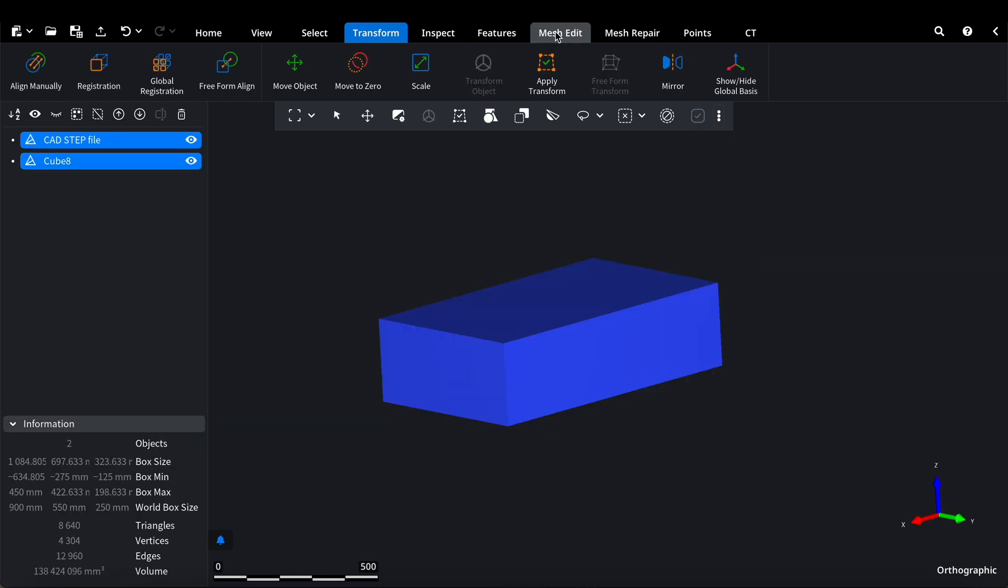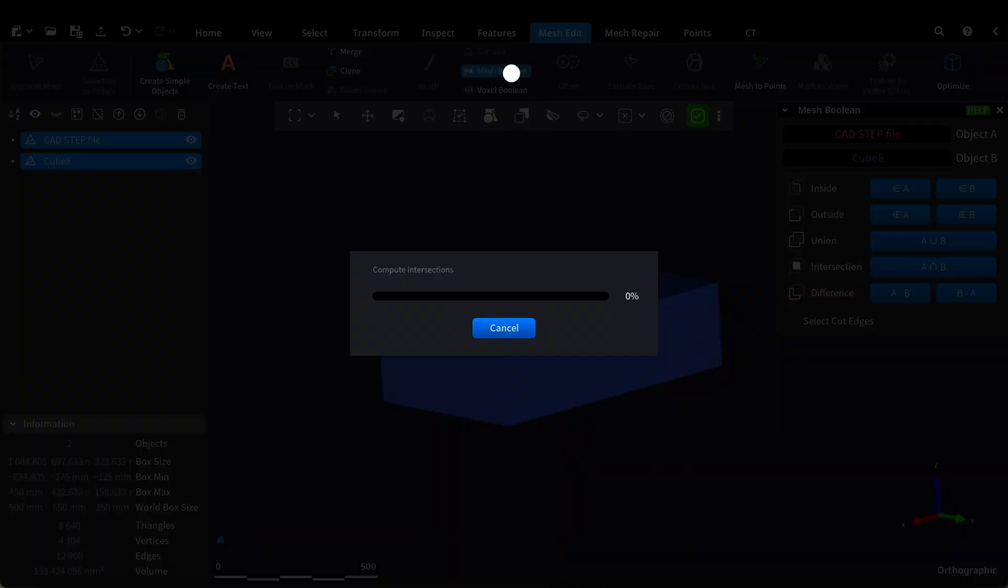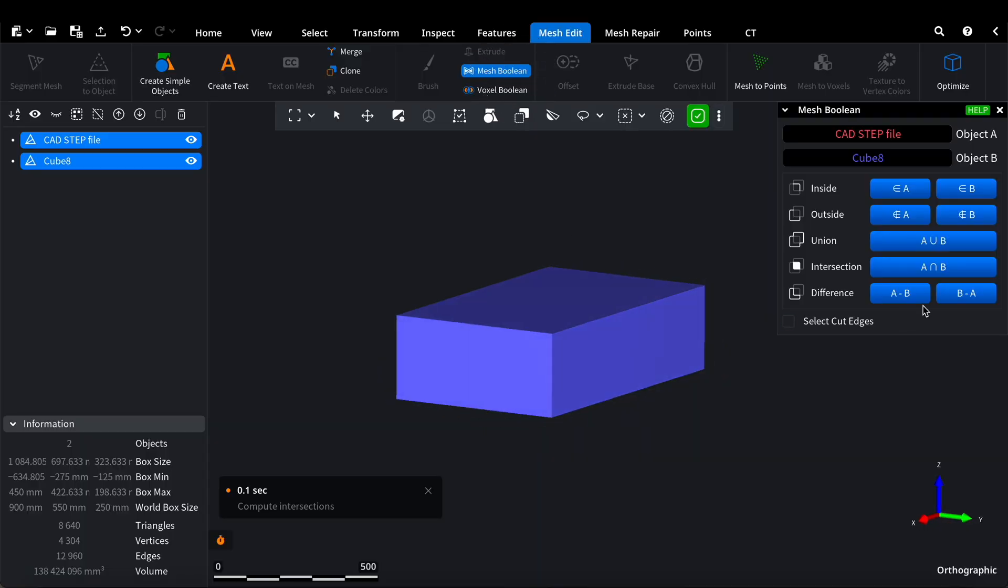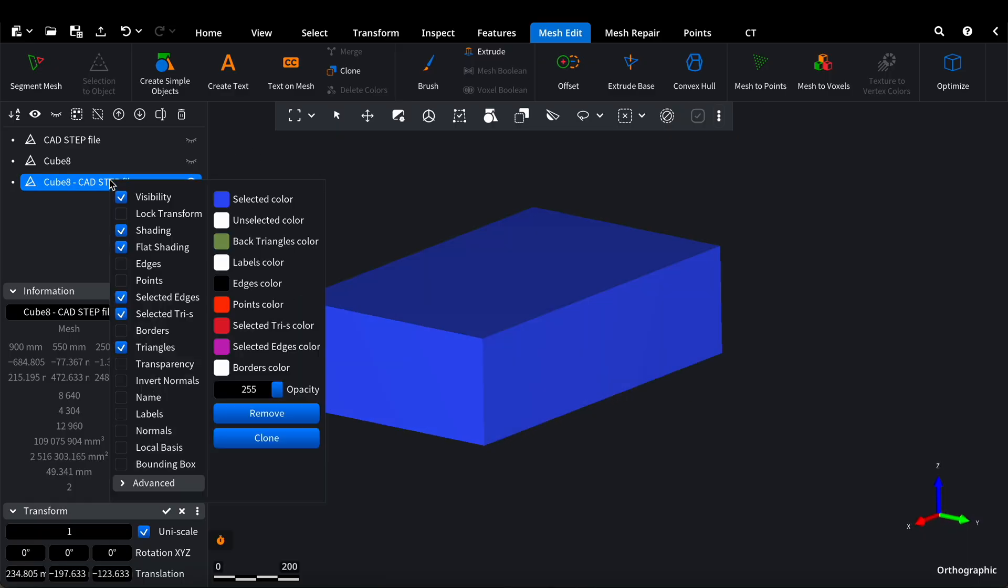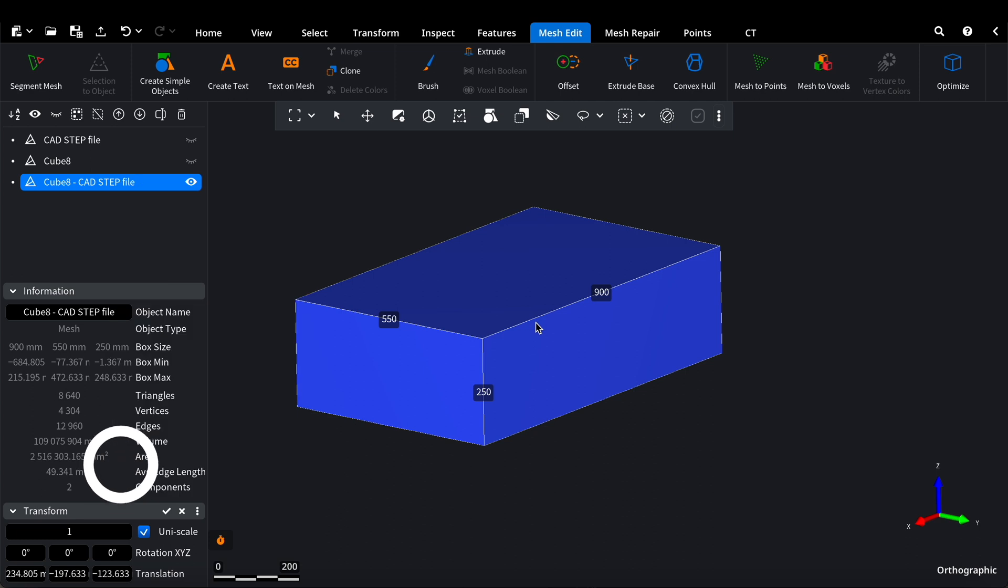We go to Mesh Edit and perform a mesh boolean by subtracting our model from the rectangular box. We activate the bounding box again.